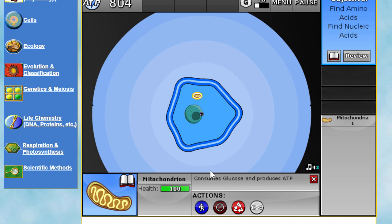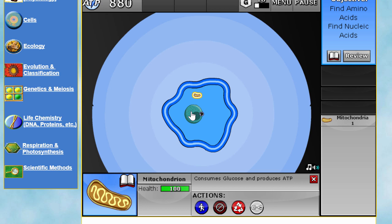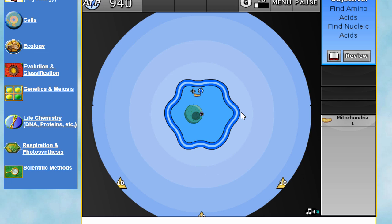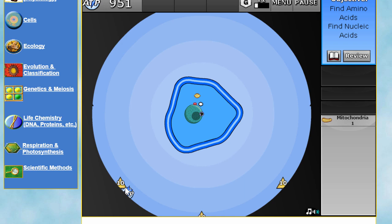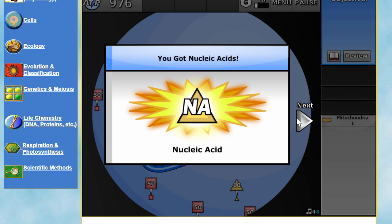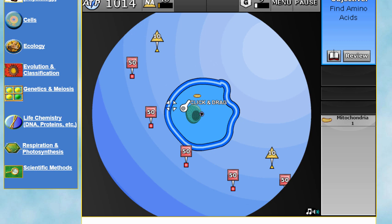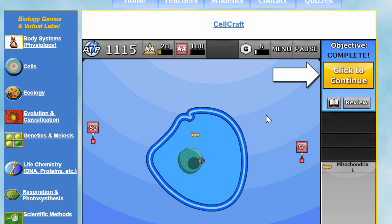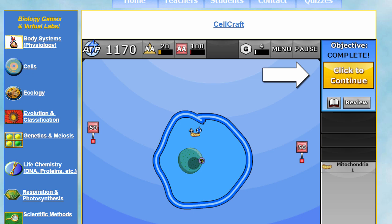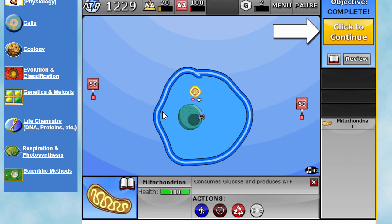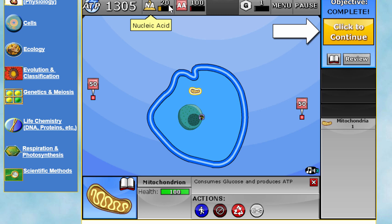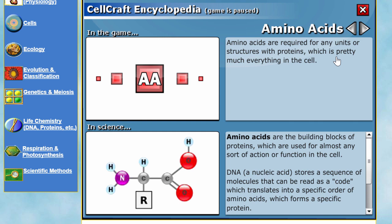In this game the organelles function similarly to buildings in real-time strategy games. Your job is to get resources — find amino acids, find nucleic acids. Every time I move or do something my ATP goes down, so I have to continuously produce it, and to produce ATP I need to keep feeding my mitochondria more and more glucose. Nucleic acids and amino acids will help us produce RNA and DNA.